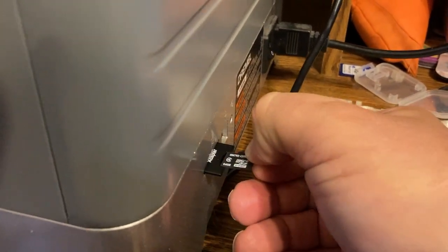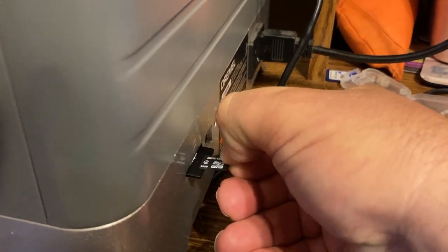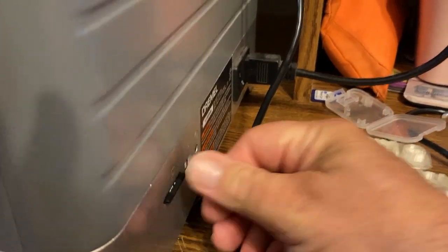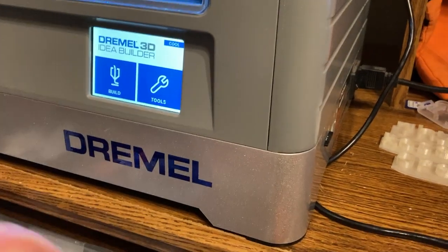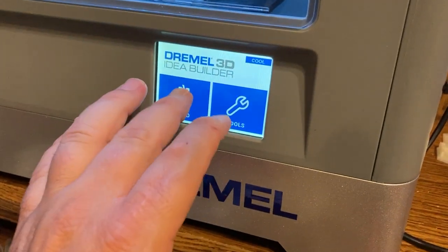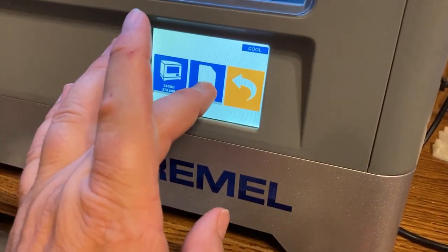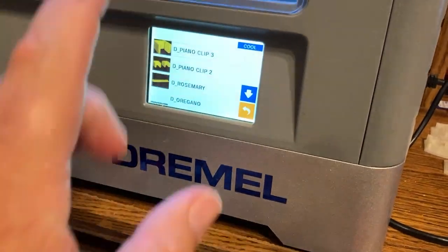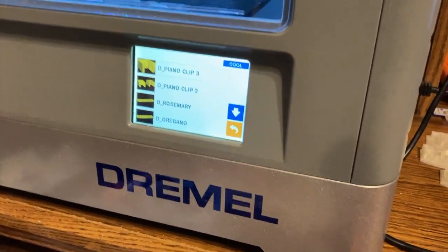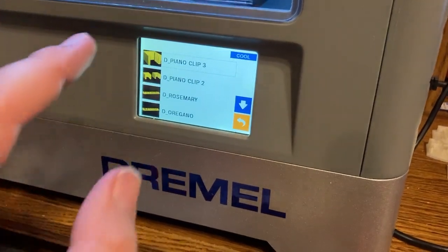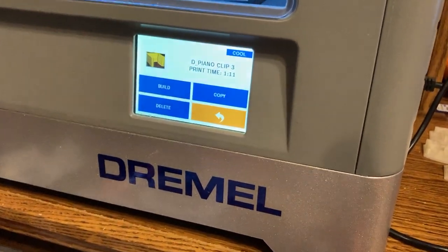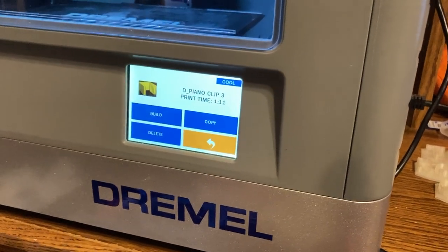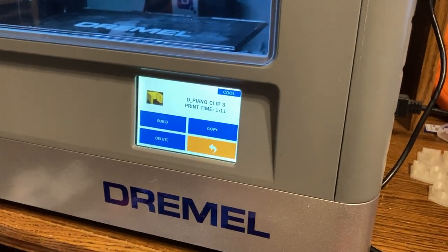And then I pull it and get it into the card slot. Then we hit build and file, and there are the files to choose from—build, delete, copy. So that is my workflow. Bye!